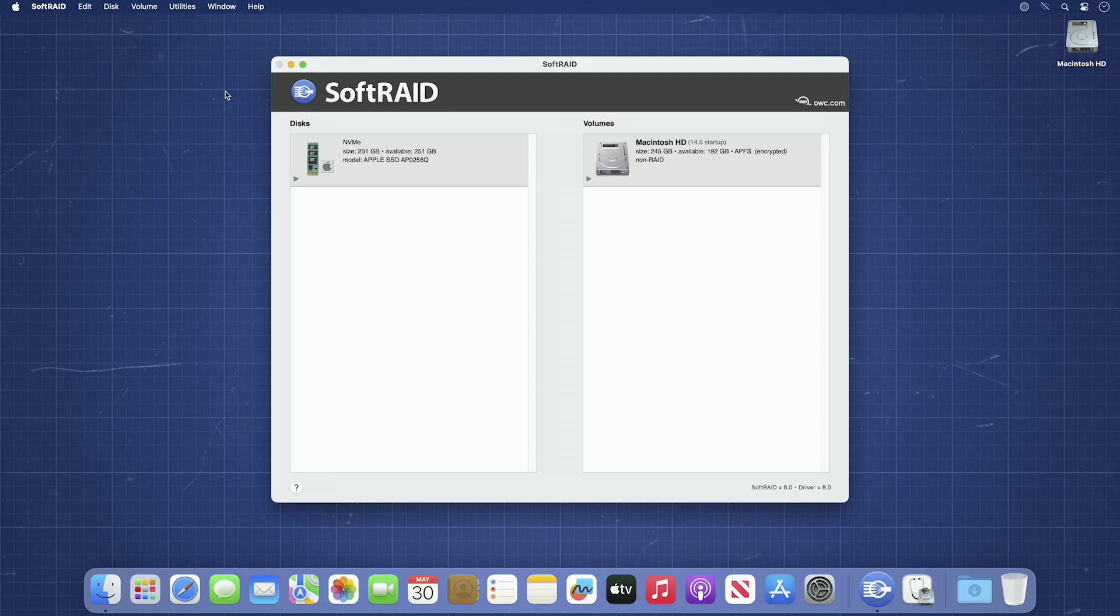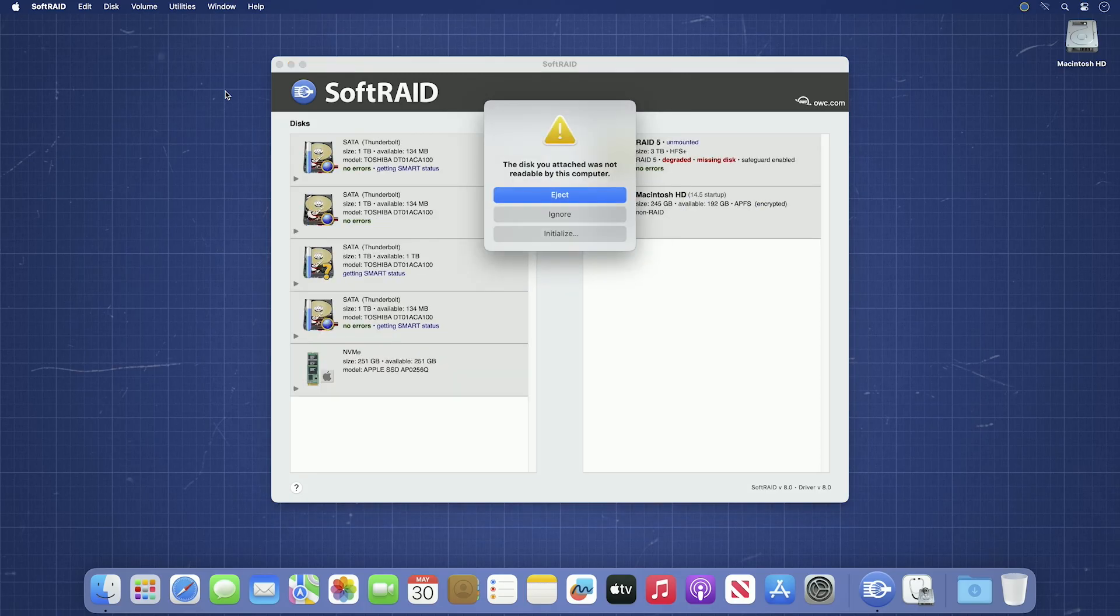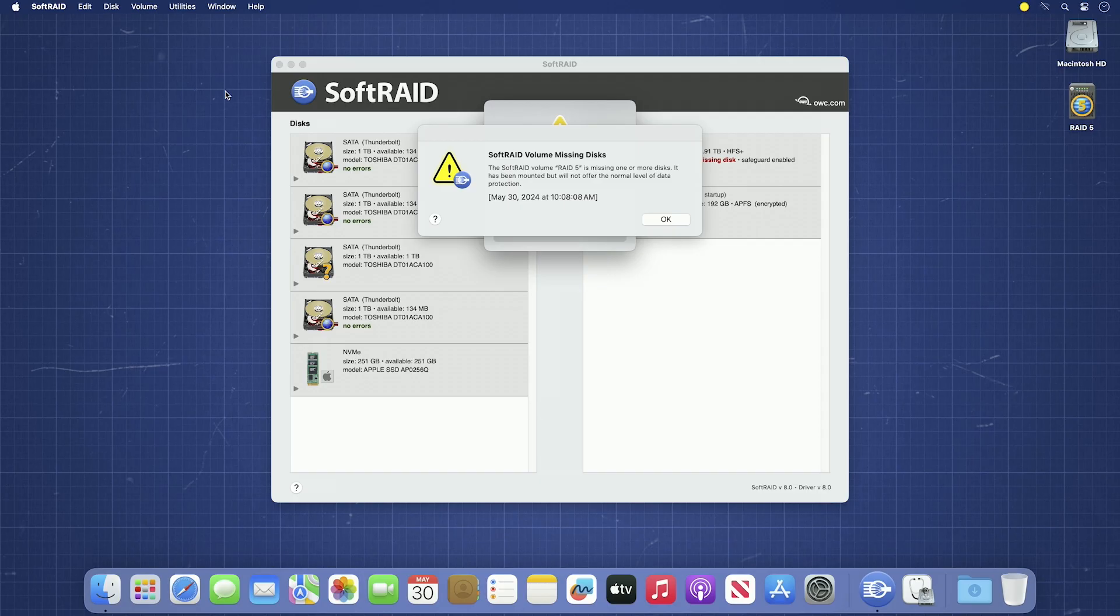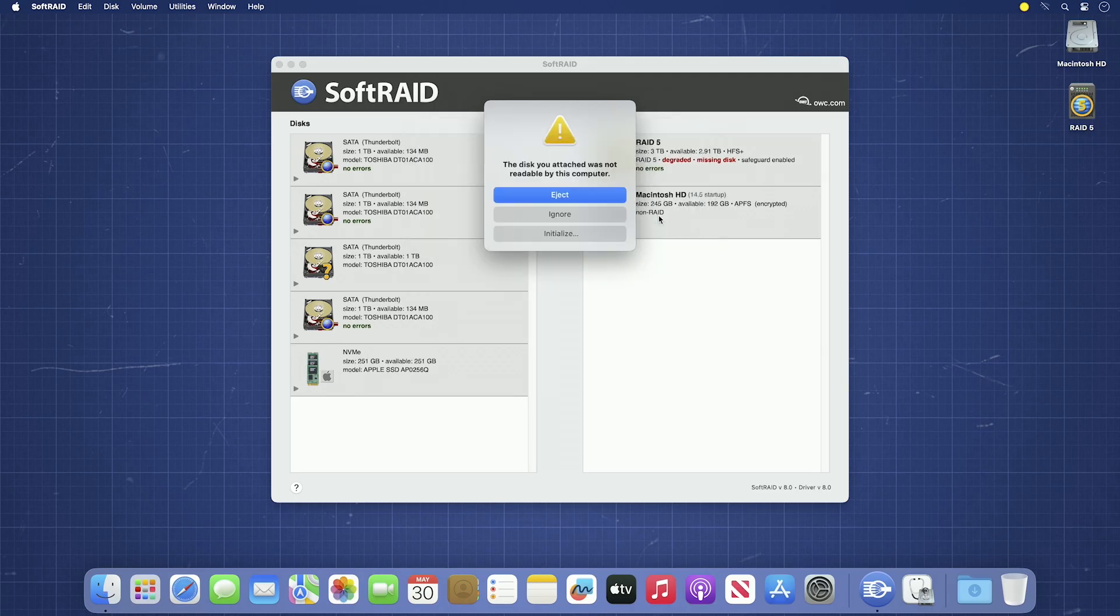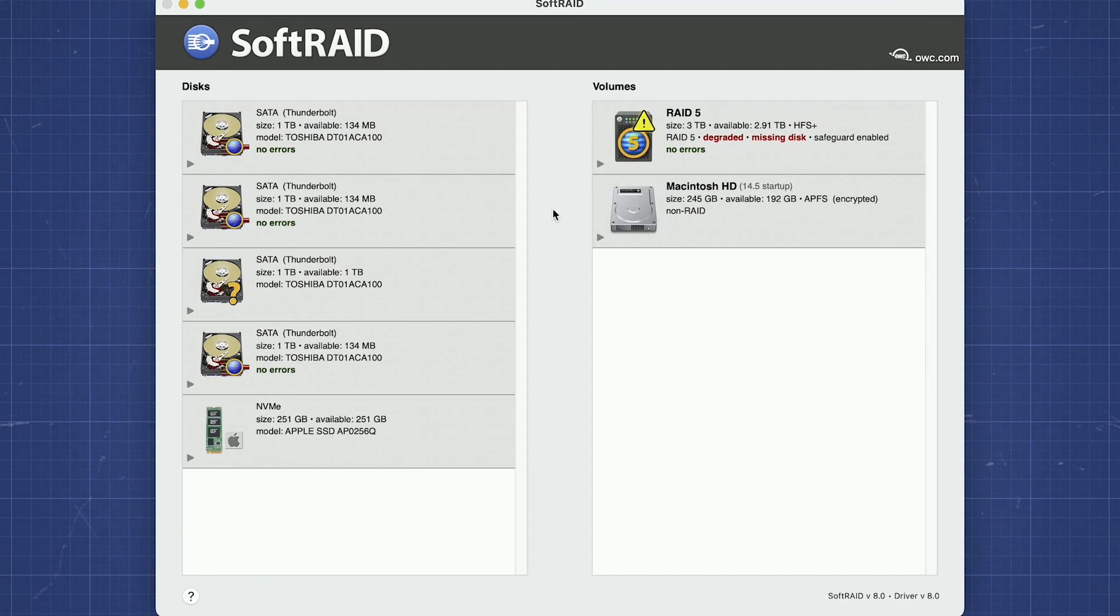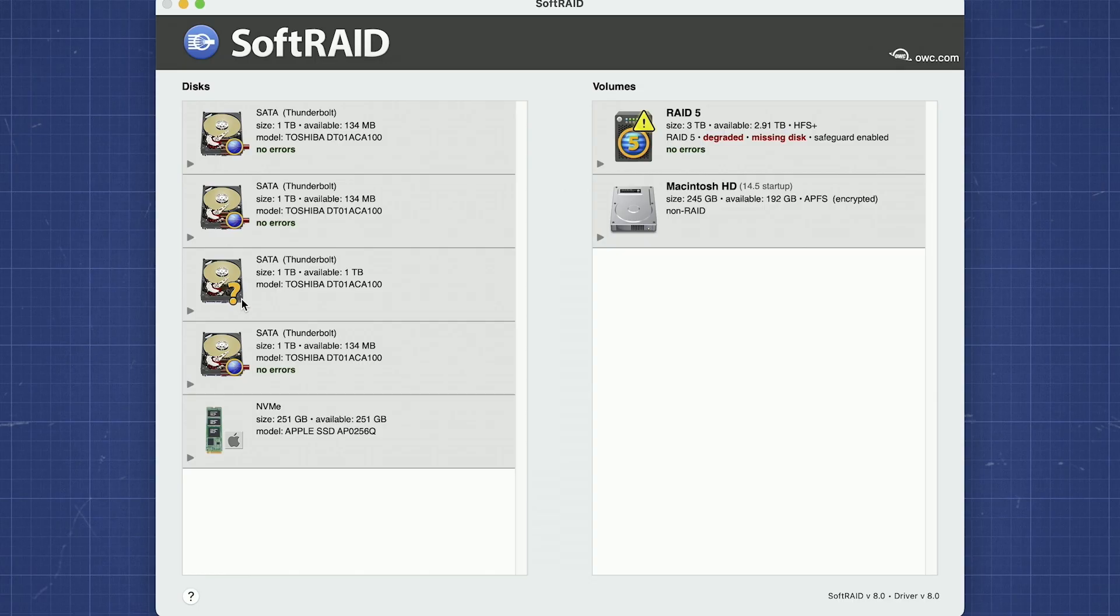Now that you've removed the old drive from your enclosure and have replaced it with a new one, reconnect the enclosure and turn it on. You'll probably get an error message warning you that the SoftRAID volume is missing a disk. That's okay, we'll be fixing that in just a moment. You may also get a message about a disk not being readable. Just select Ignore since we'll be addressing that in SoftRAID as well. On the left side of the SoftRAID window, you'll see the new drive listed. It'll have a question mark over the lower right corner of its icon.